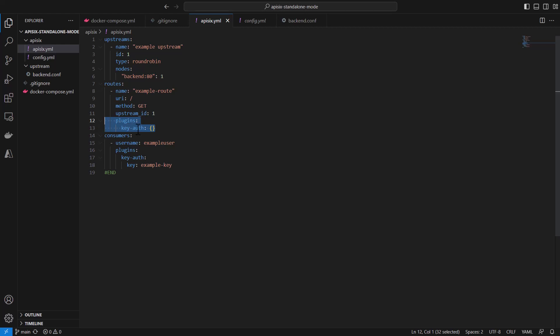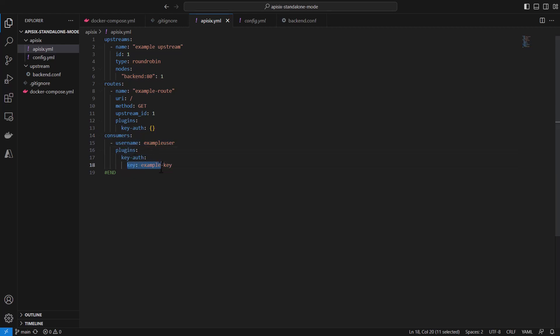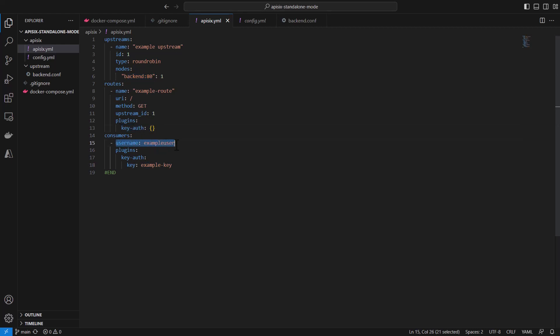And then while it's forwarding, we are also using a single plugin for authentication which is key-based authentication. And we are also creating a consumer that the plugin also applies for - this example user consumer.